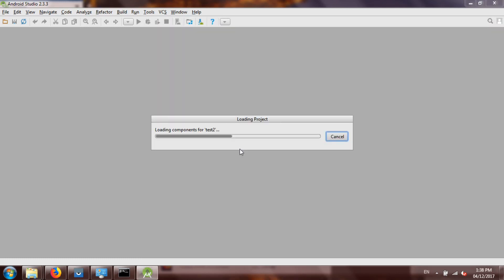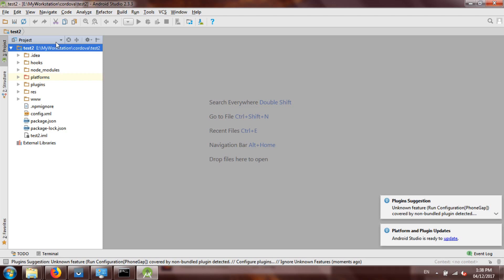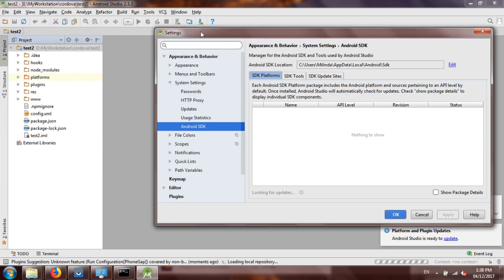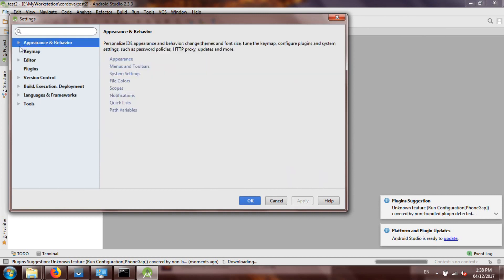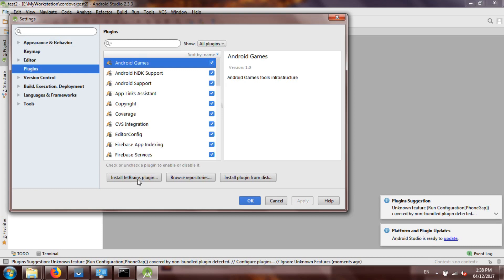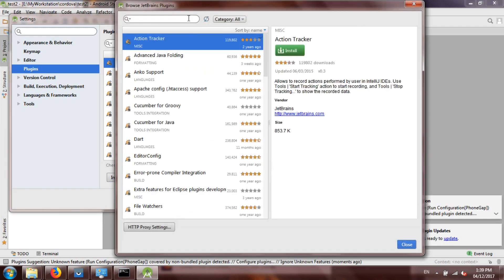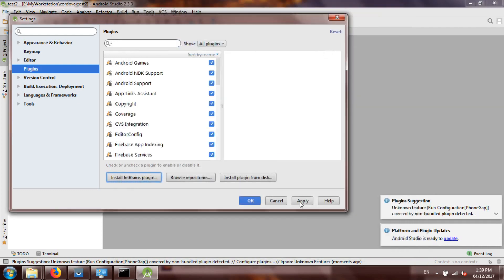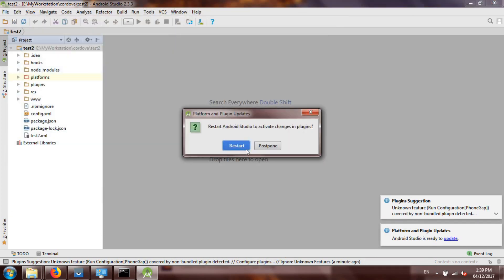Now open Android Studio. First you need to install a plugin called PhoneGap Cordova to Android Studio, which enables running a Cordova application inside Android Studio. Go to File > Settings > Plugins, then Install JetBrains plugins, and search for PhoneGap Cordova plugin. Click on it and install it — it will take some time. Then restart Android Studio by clicking the restart button and hitting Apply and OK.